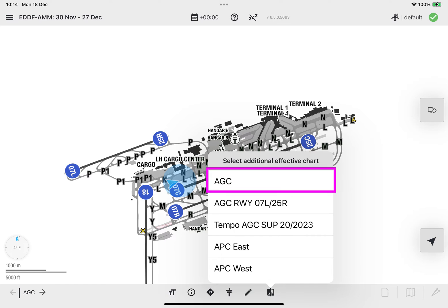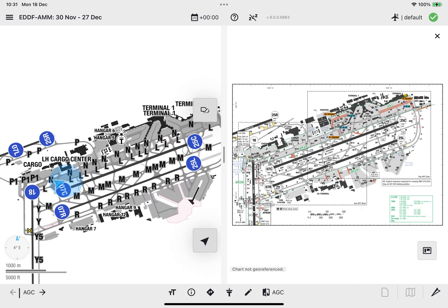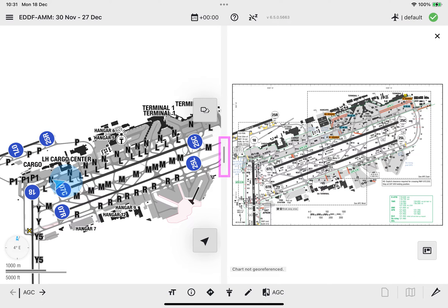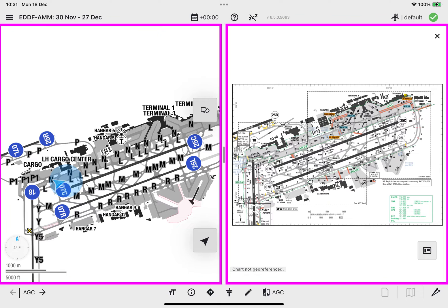Then proceed to tap on the required ground chart in the list. By default, the selected ground chart will be displayed on the right side of the airport moving map, with a divider bar in between, with each Split View occupying 50% of the shared display.